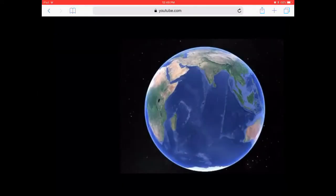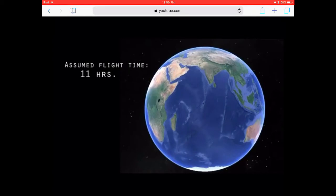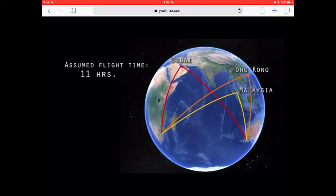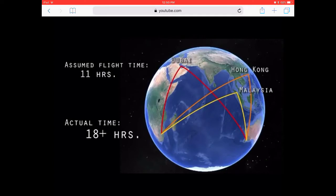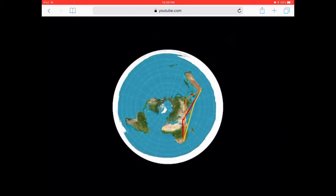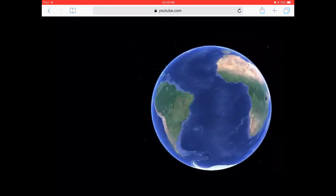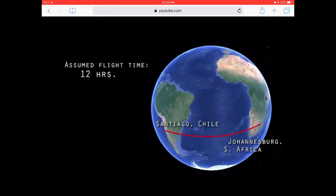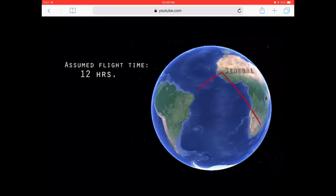Remember that Southern Destination to Southern Destination flights make strange stopovers. For example, Perth, Australia to Johannesburg, South Africa makes a stopover in Dubai, Hong Kong, or Malaysia. These stopover destinations look like almost straight lines on a flat map. From Johannesburg, South Africa to Santiago, Chile, it makes a stopover in Senegal.